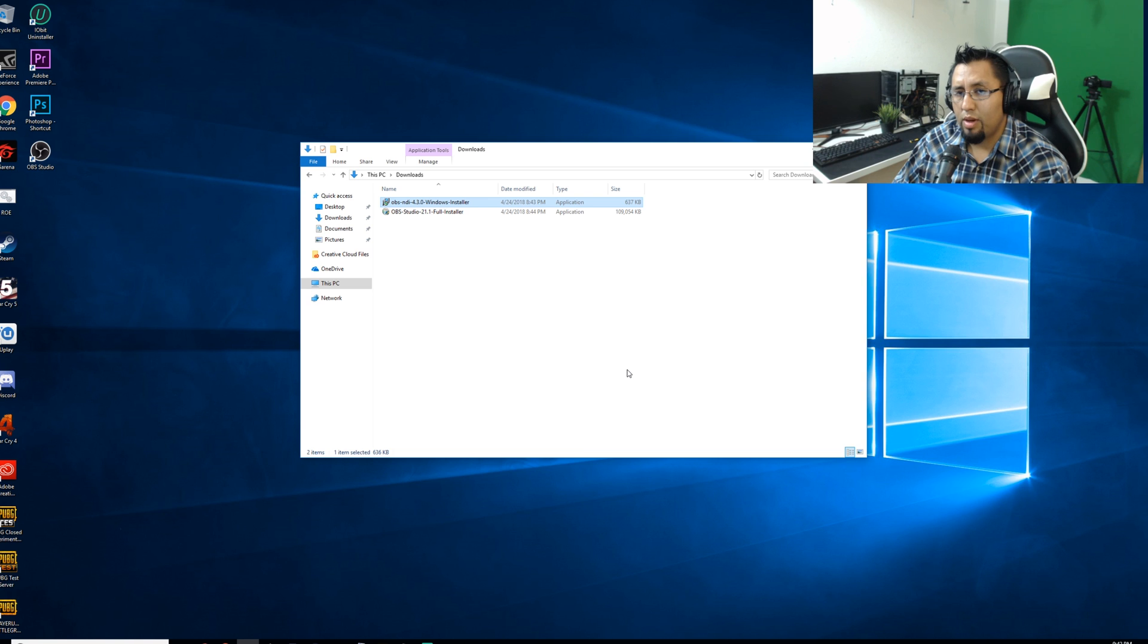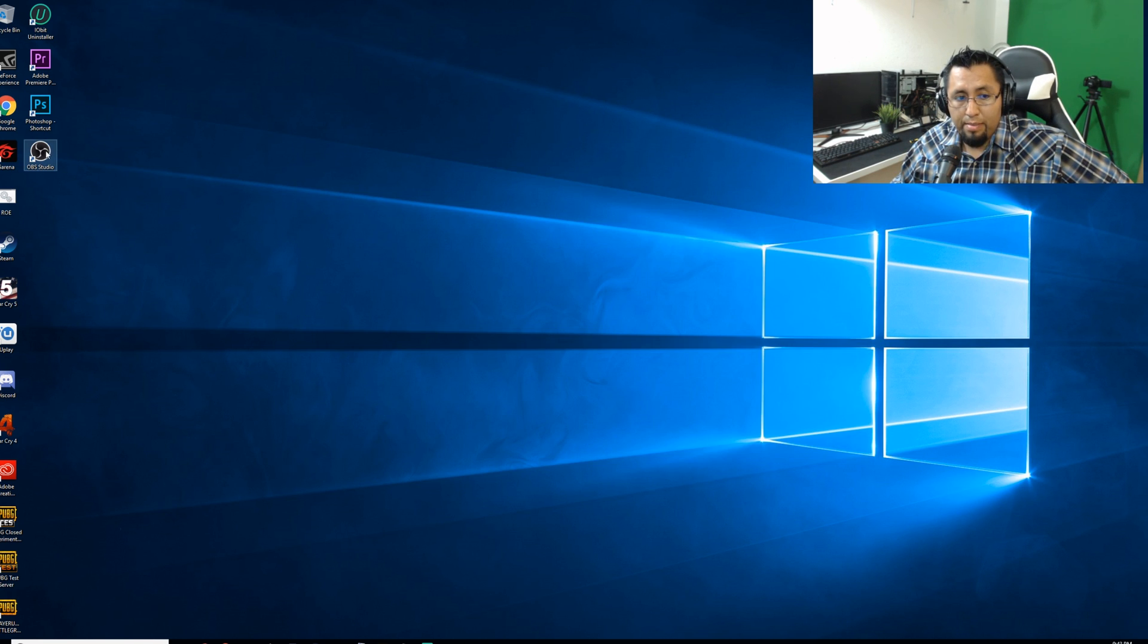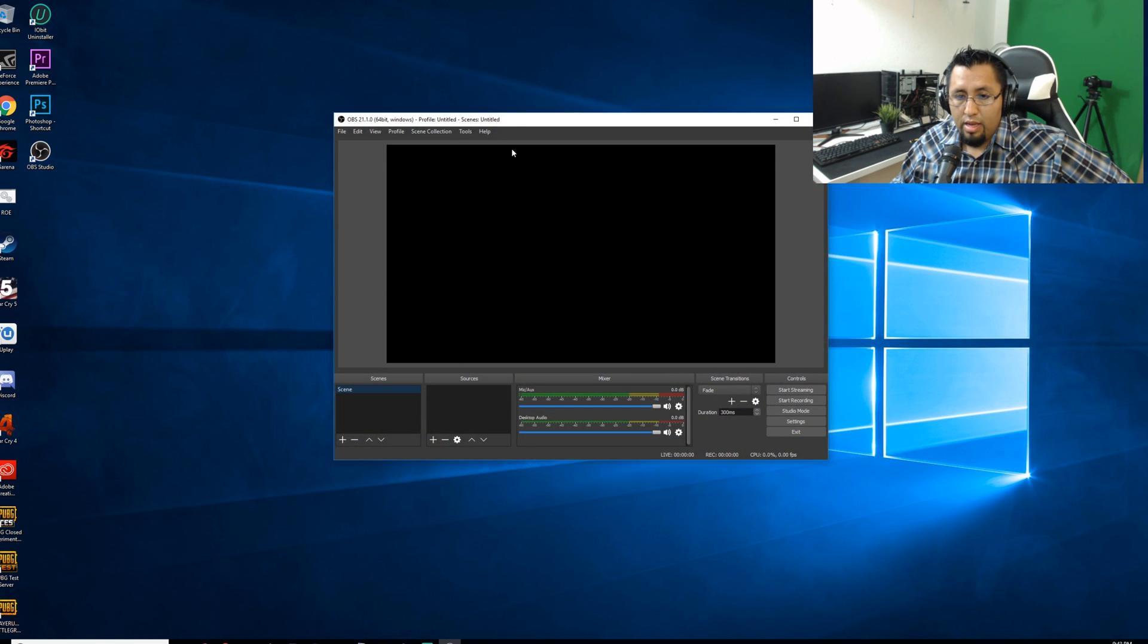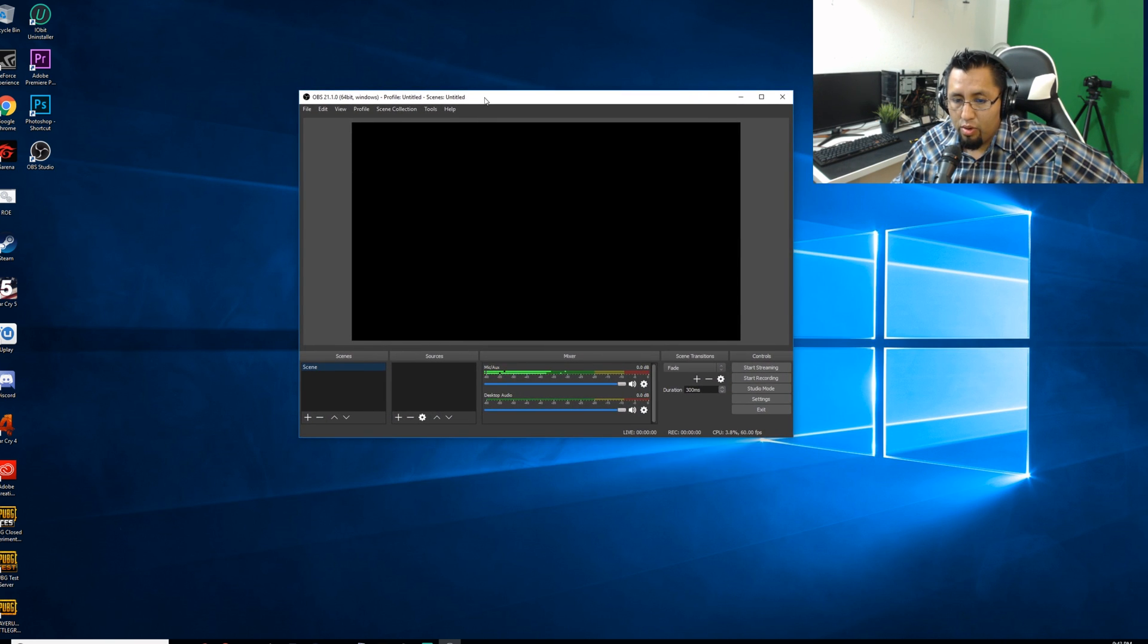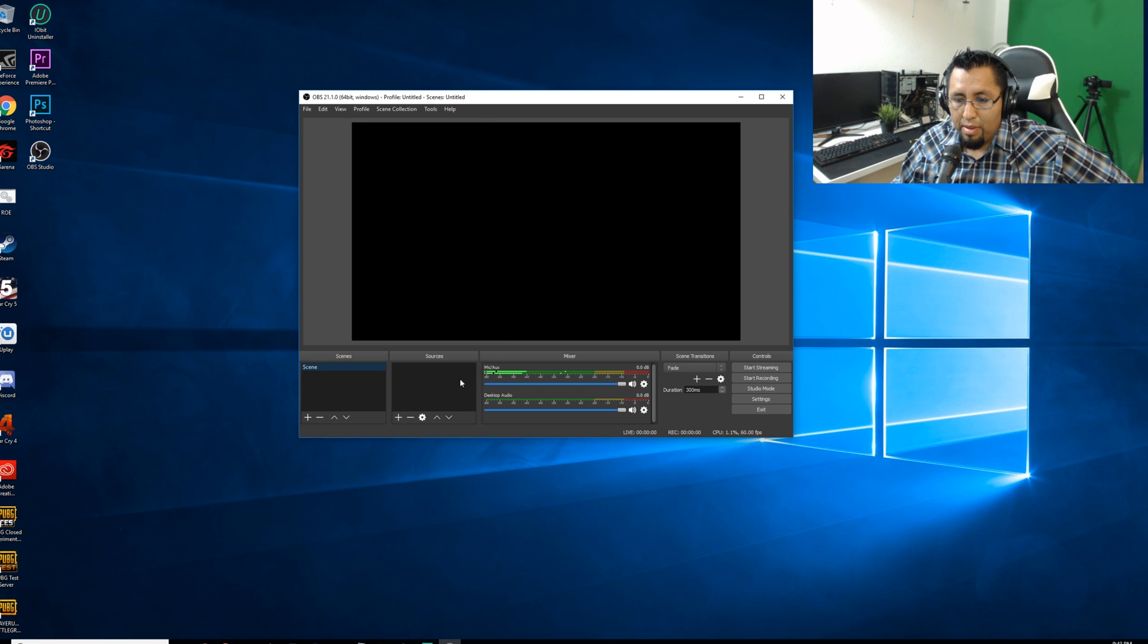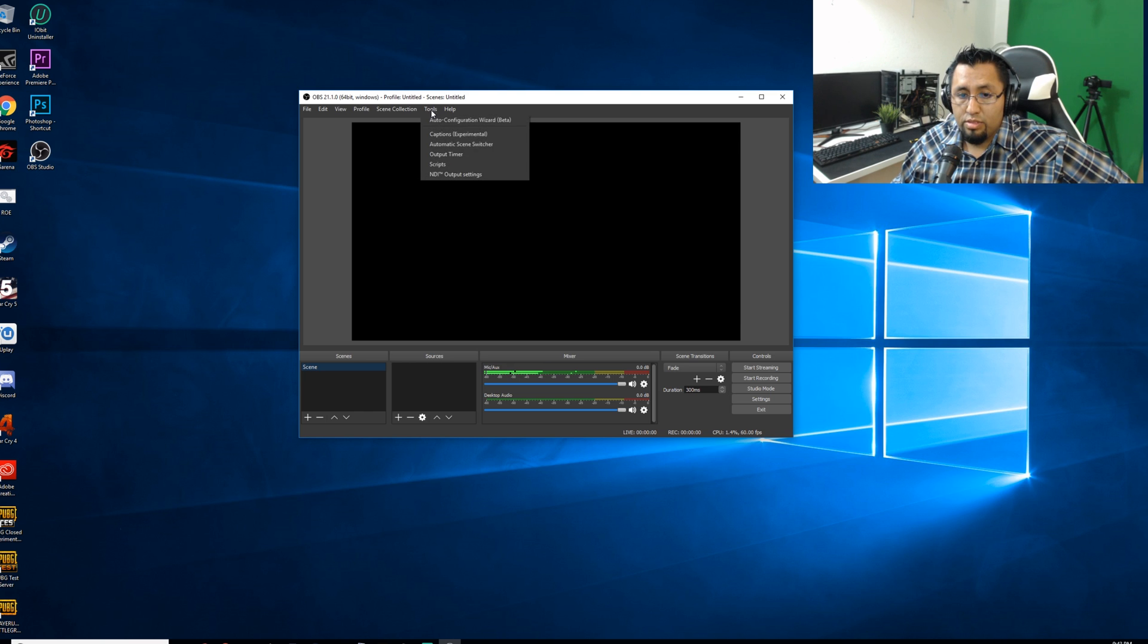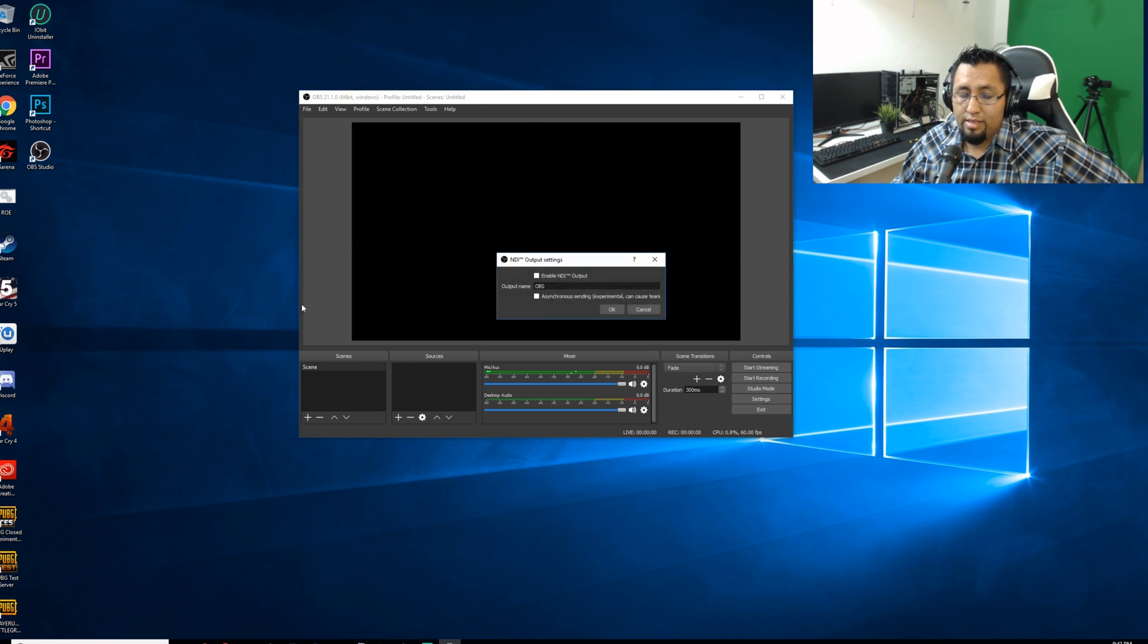Now go ahead and click finish and restart your computer. So I'll be right back. All right guys, so we are back. Now let's go ahead and open up OBS Studio. And here we have our OBS Studio picking up my mic and everything. Let me go ahead and now if you go on tools, you have the NDI output plugin setting.